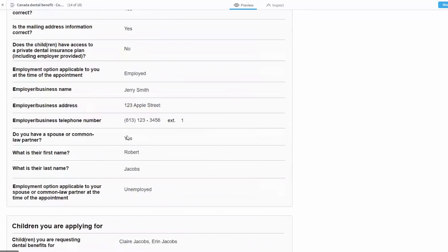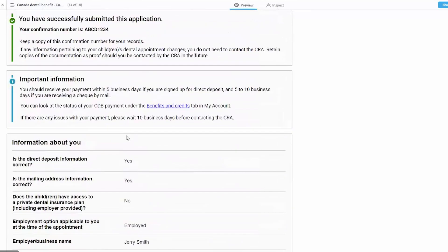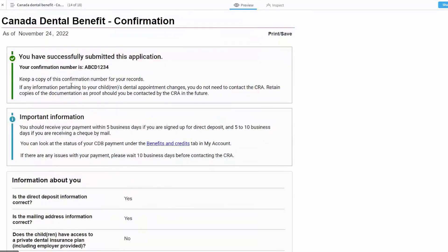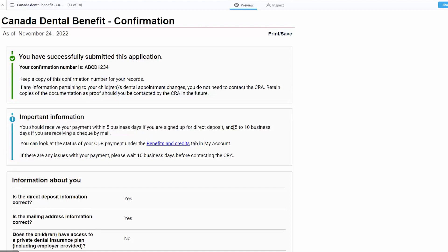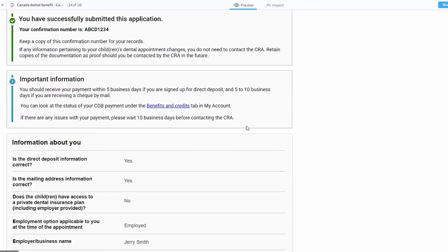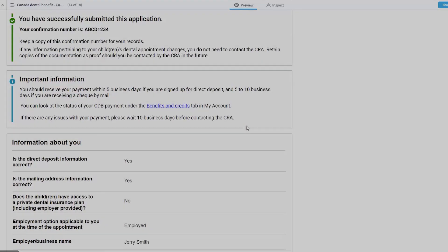Additionally, in terms of providing information about when the funds might be received, we indicate the timelines that people can expect, which is that payments should be received within five business days if they're signed up for direct deposit, or five to ten business days if they're receiving a check by mail. And that is the dental benefit.